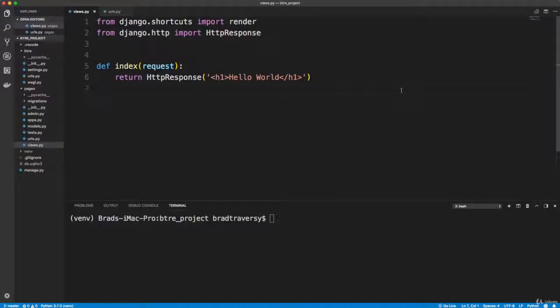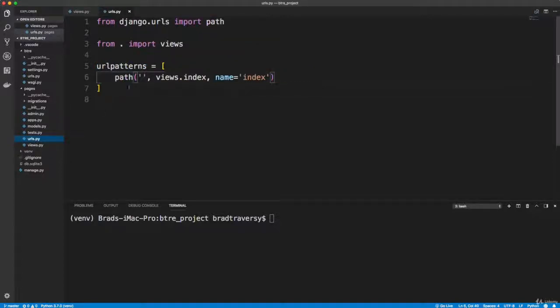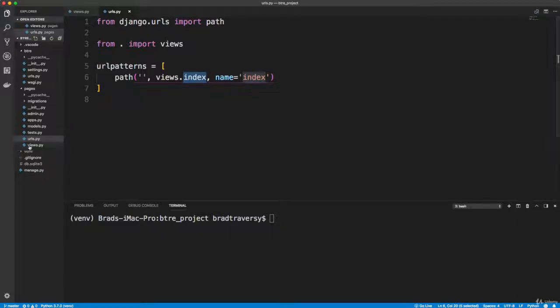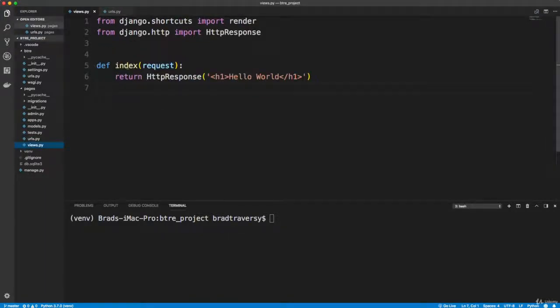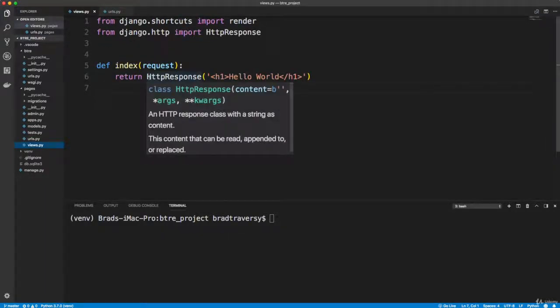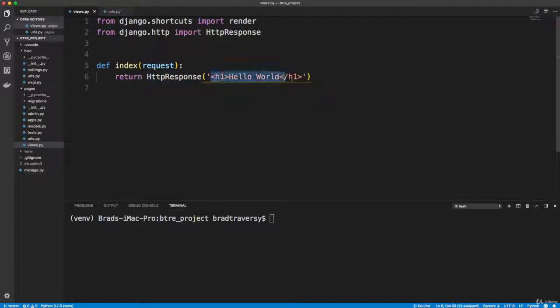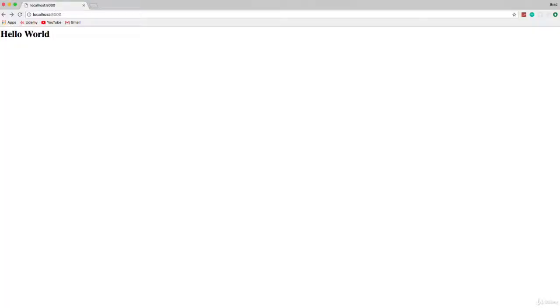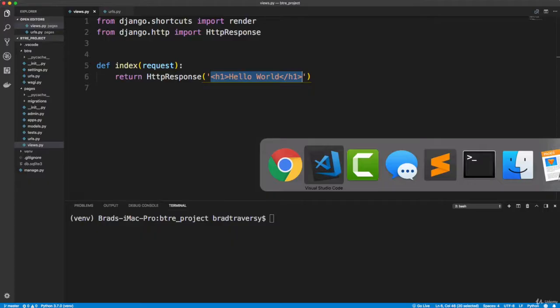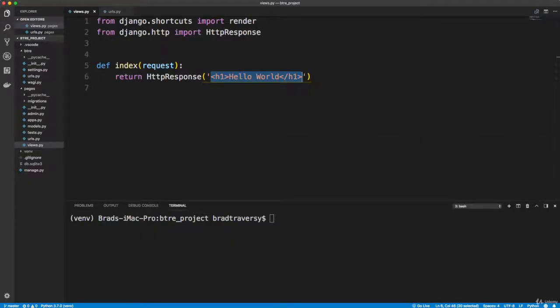Alright guys, so in the last video we went ahead and we created our pages app. We created a URL to the index view or method inside the views file, which is right here. And then we're just outputting or returning an HTTP response that outputs an h1. That's what we're seeing right here.